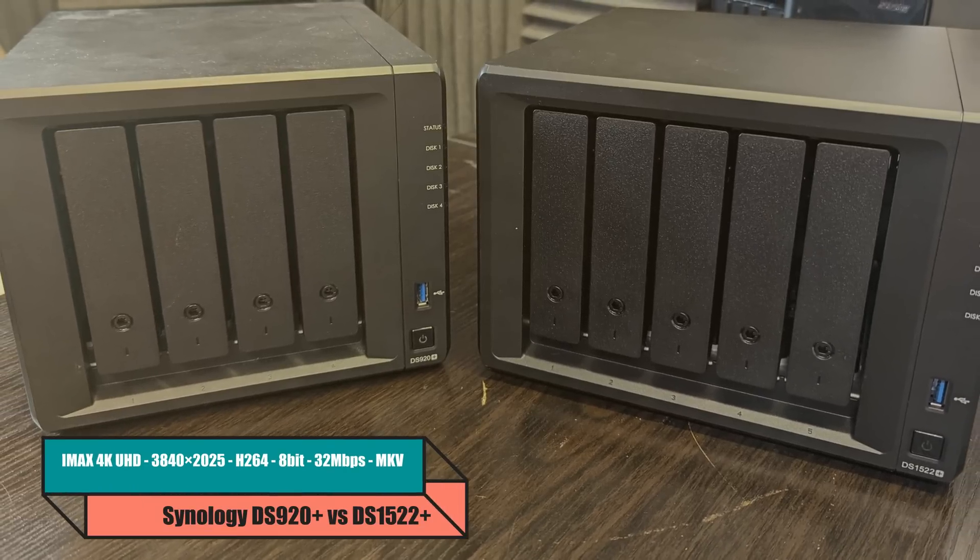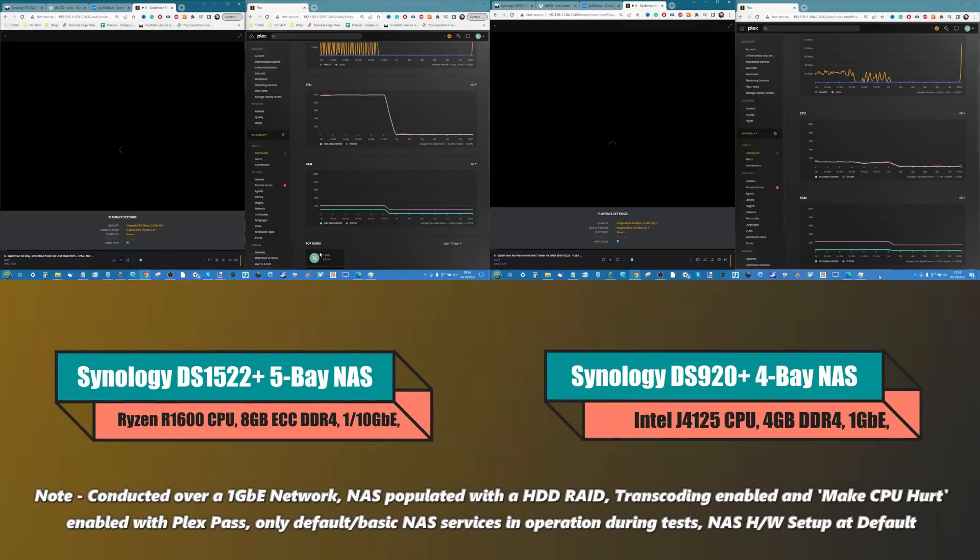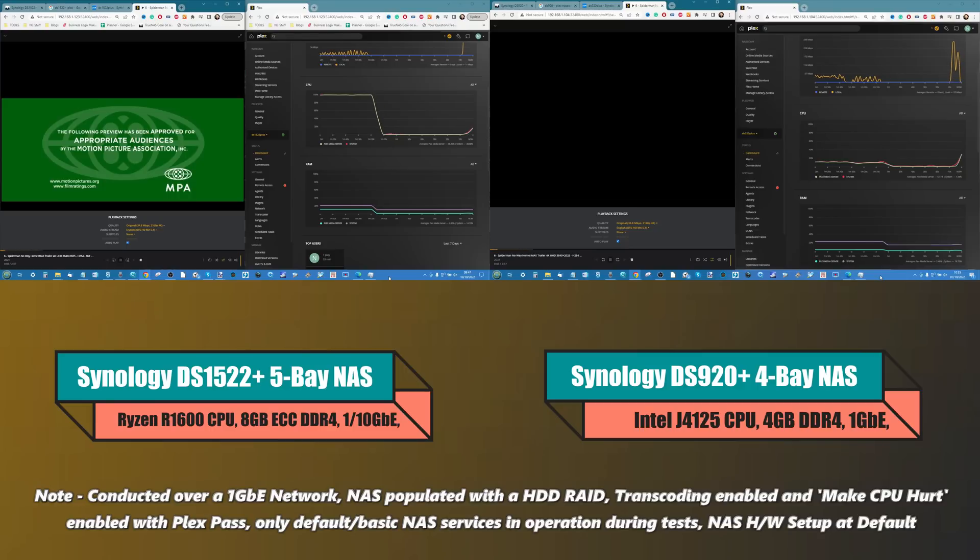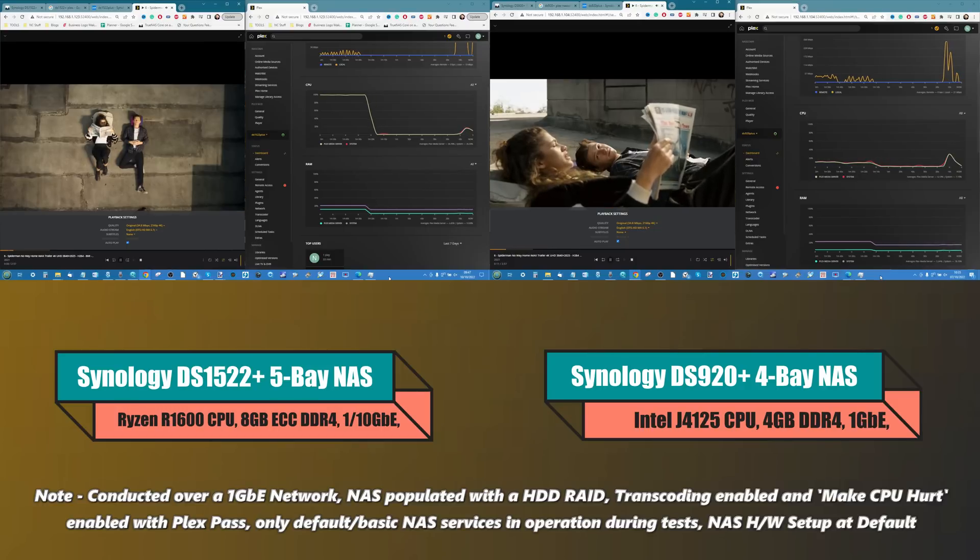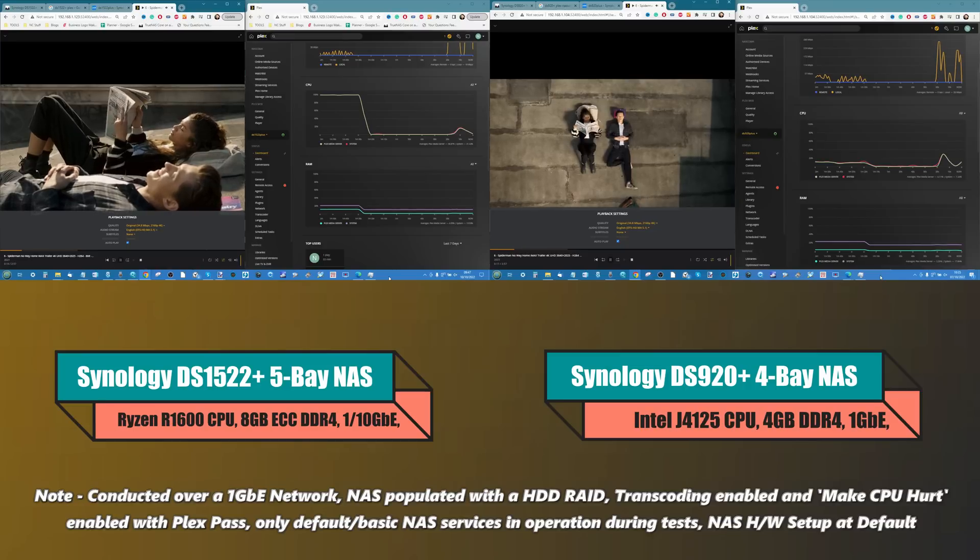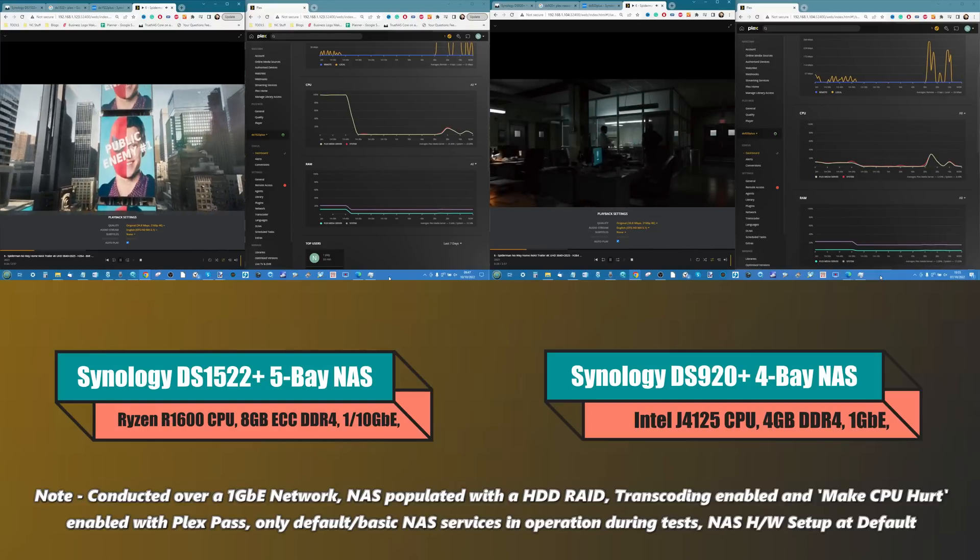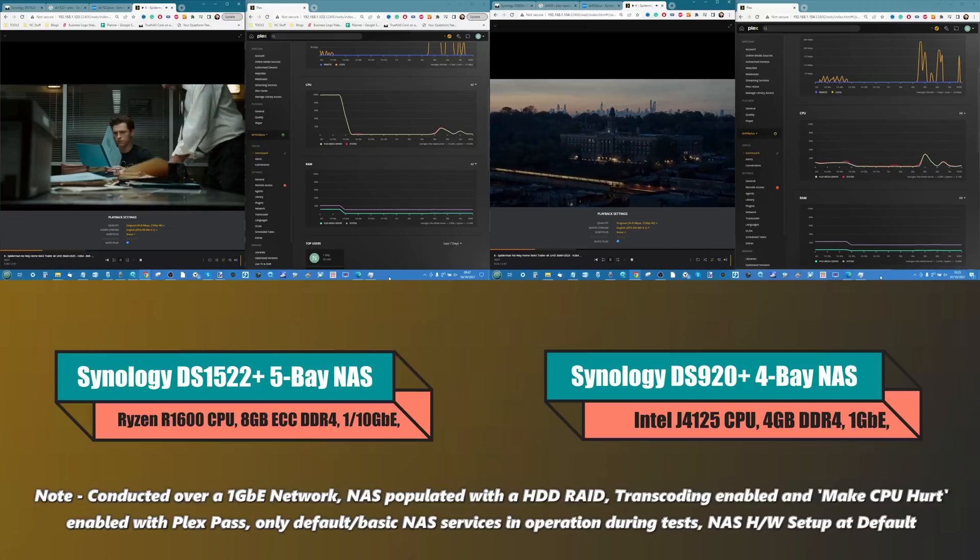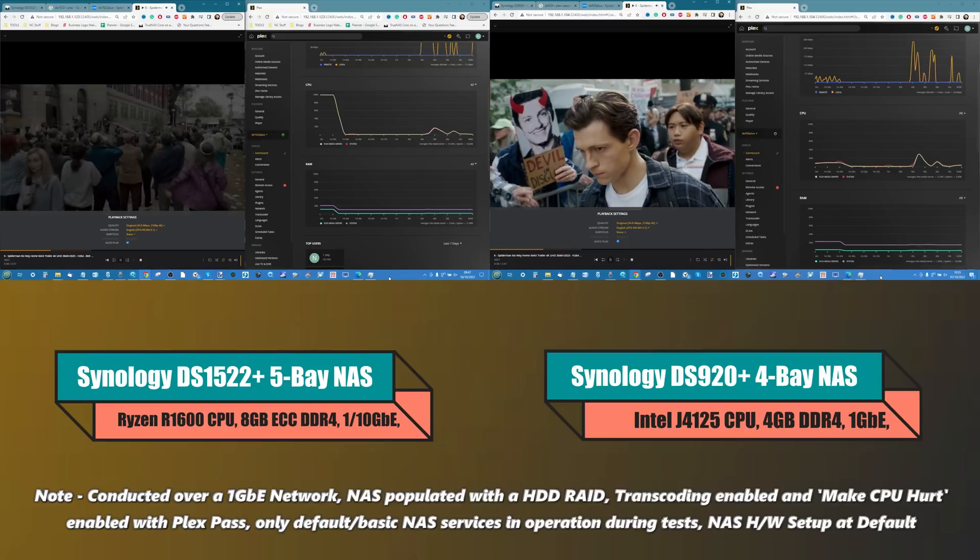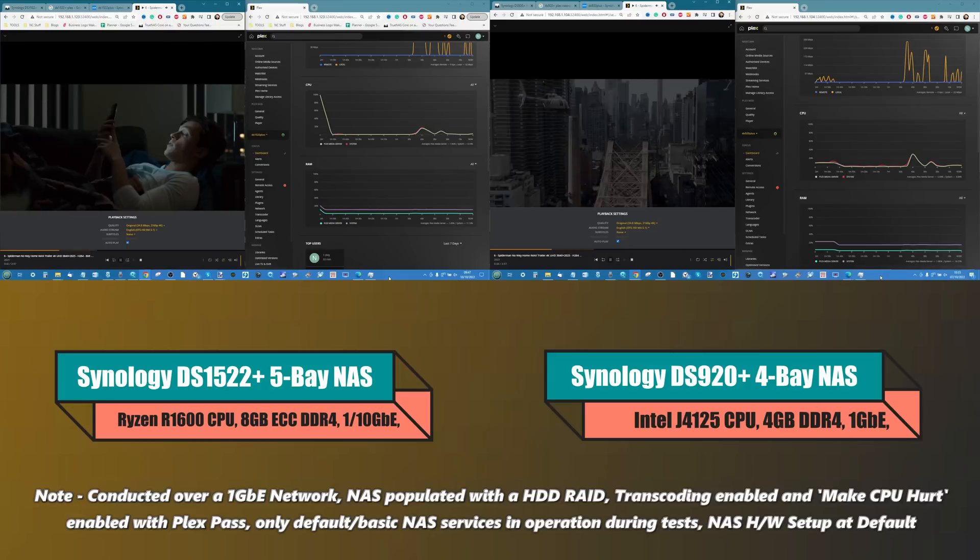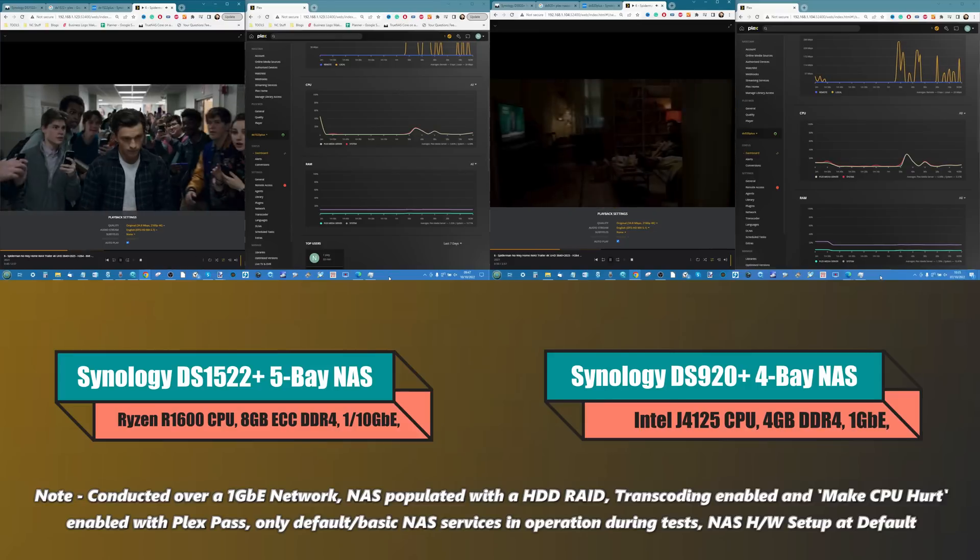Our next test continues with H.264 but a higher bitrate - this is the IMAX 4K Ultra HD trailer for Spider-Man No Way Home, a 32 megabits per second bitrate, 8-bit file MKV. Both of them are playing it natively, no transcoding, no encoding needed. Very similar results to what we saw earlier, with the spike being higher on that 920 with its Celeron processor versus that Ryzen. That Ryzen still has plenty of horsepower under the bonnet to get the job done. I'm still going to call it a draw. Both of these played the file very well.